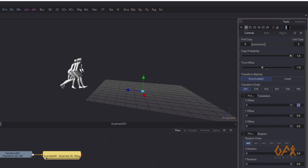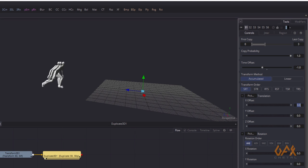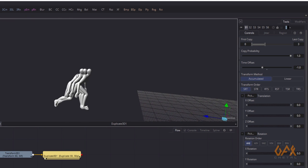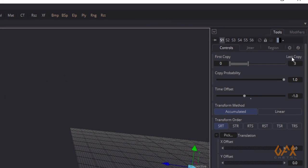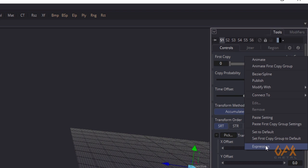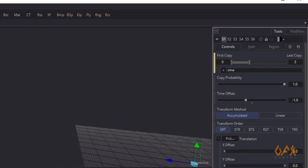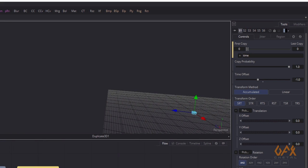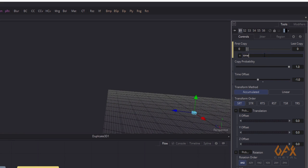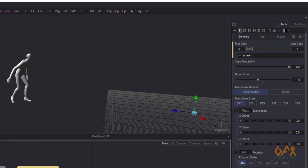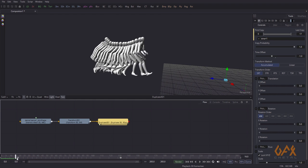Some trail 3D effect is created, but I need the duplication for each and every frame. So in the 'Last Copy' option I right-click, set expression, and set it to 'time + 1'. On the first frame I don't get any character, so that's why I add plus one. Now you see the magic of this effect.